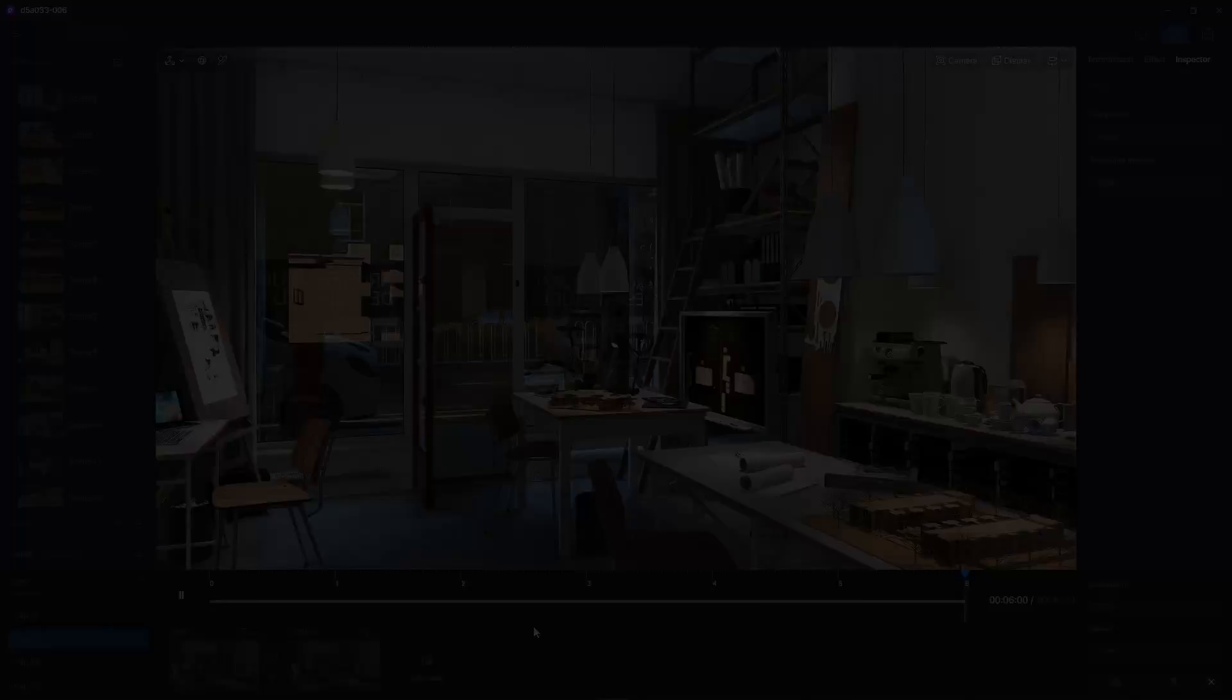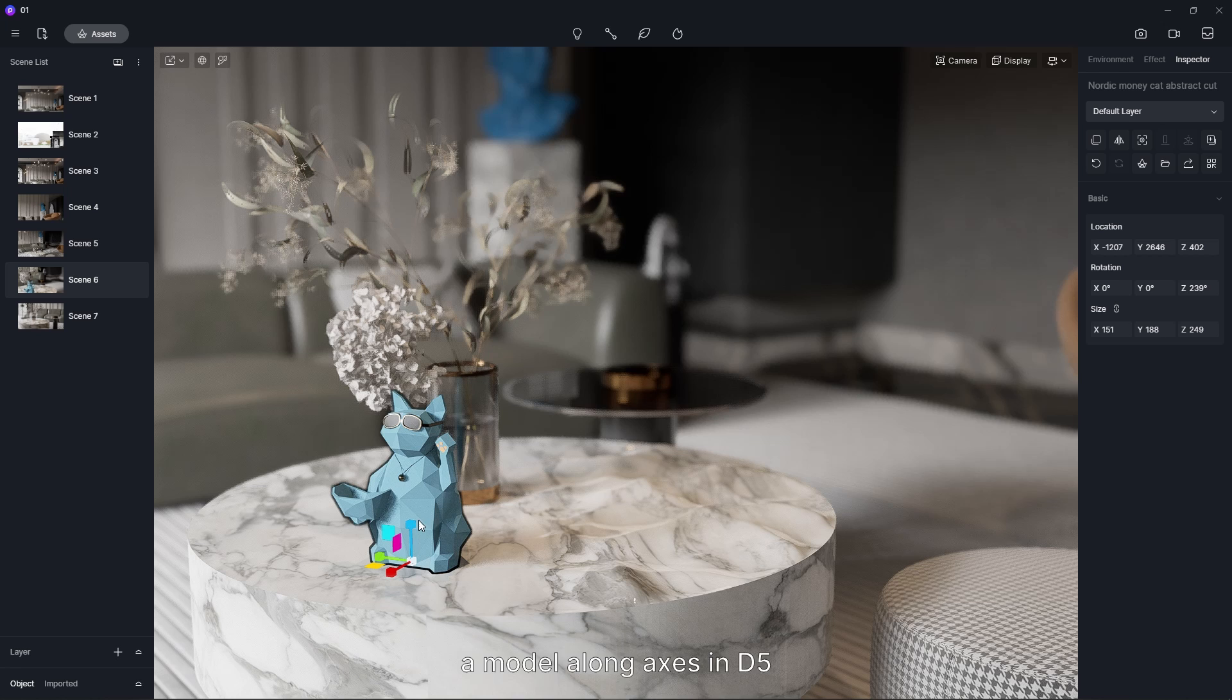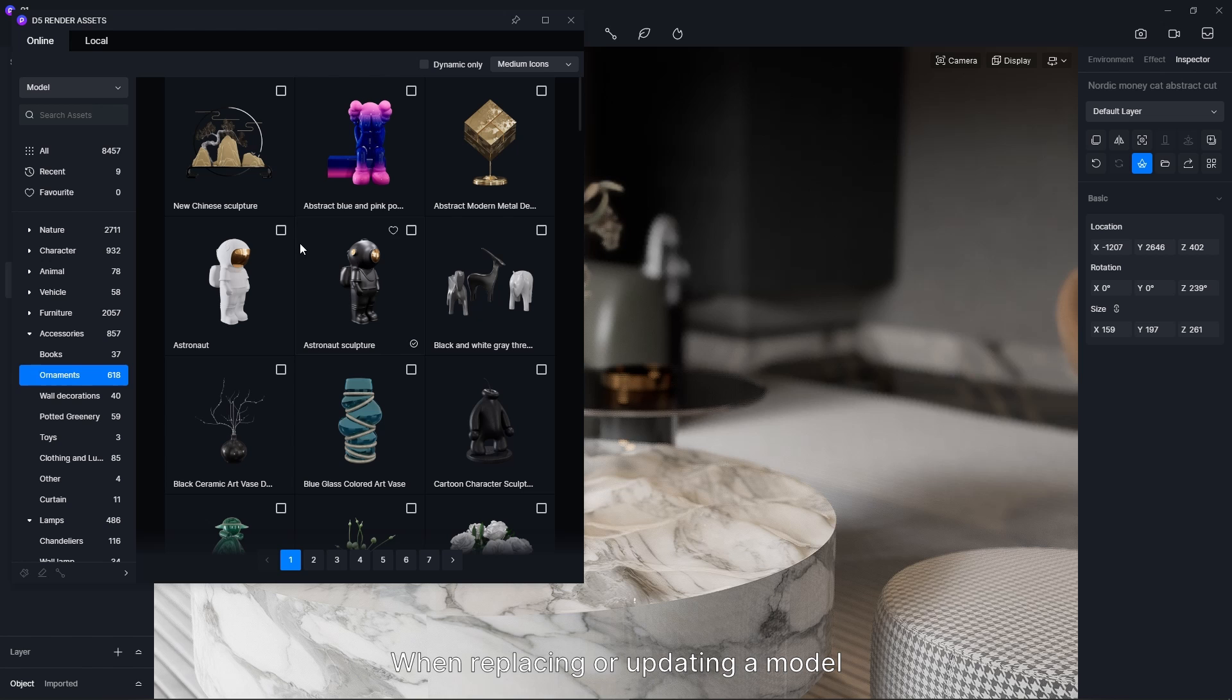In D5, the coordinate axis of a model is set at its bottom center by default. So when you move, rotate, or scale a model along axes in D5, the point of reference will be at the bottom center of the model. When replacing or updating a model, this pivot will also apply to the new one.